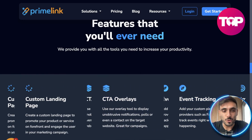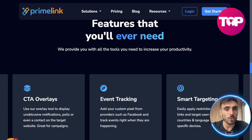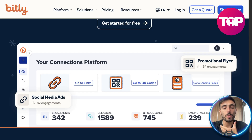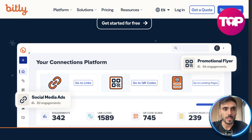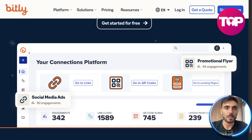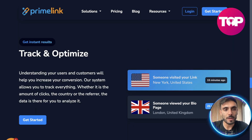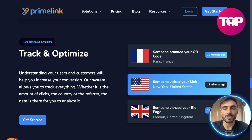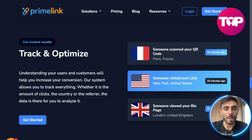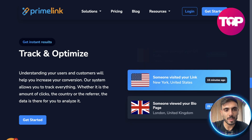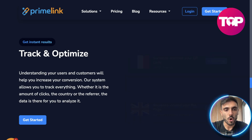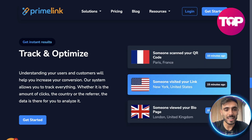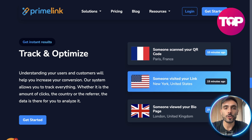You can also do custom landing pages and call to action overlays. And of course, with all these, you need data to review what works and what doesn't for your business. Bitly has a way to track some data, but PrimeLink gives you the ability to track and optimize everything in depth with their advanced data management system — whether you want to track the amount of clicks, the country, the referrer, or any data in the system for you to analyze.